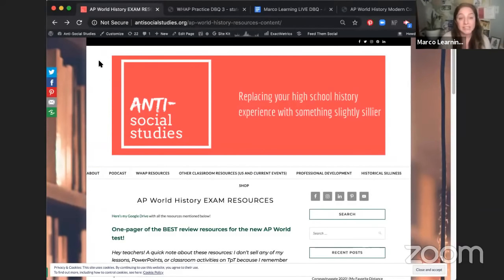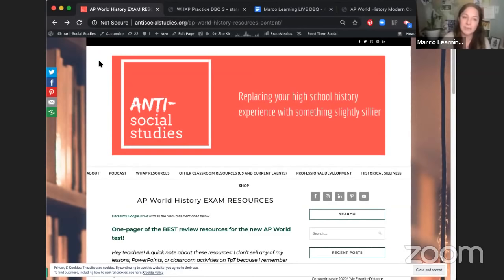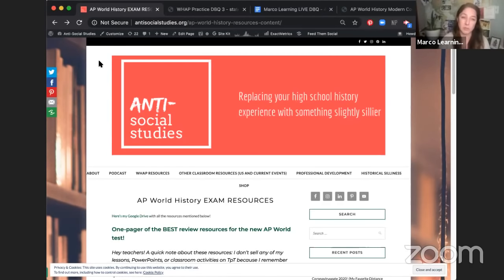I also have my own YouTube channel, Antisocial Studies, where I've been posting shorter videos walking through the new rubric step-by-step — about 10 or 15 minute videos all about the thesis statement, evaluating documents, and so on. So if as I'm writing my essay today you still don't really understand what outside evidence is, go subscribe to my YouTube channel because I'm posting those videos through the next week or so.